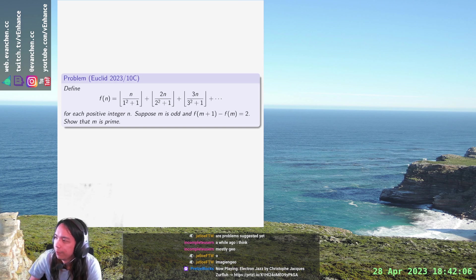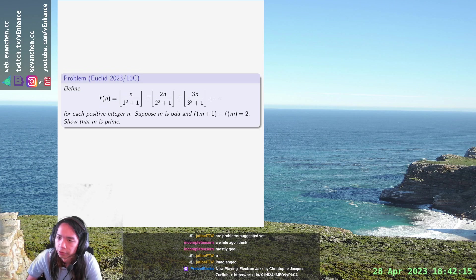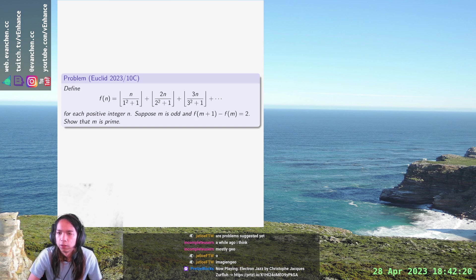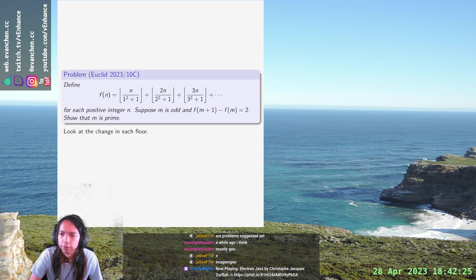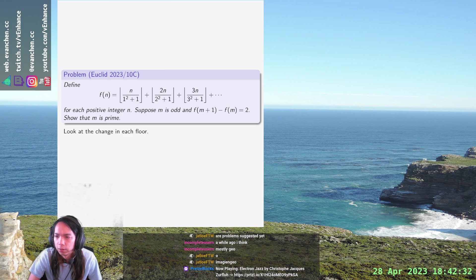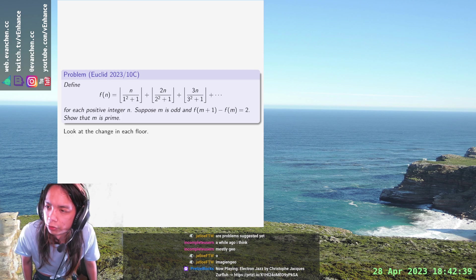If m is odd then this one always changes, because this is literally just floor(n/2). So when you have an odd integer, look at the change in each floor: floor of (m+1)/2 minus floor of m/2 is always exactly one for odd m. Then the question is what else changes.